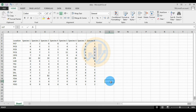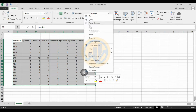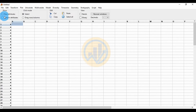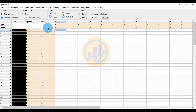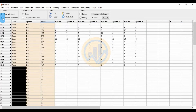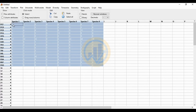First, copy this data and paste it into the PAST statistical software. Go to PAST and click for the row attribute under column attribute, select the name in the first column. Uncheck the checkbox for column attribute, then under row attribute select the data.